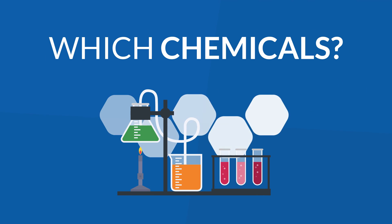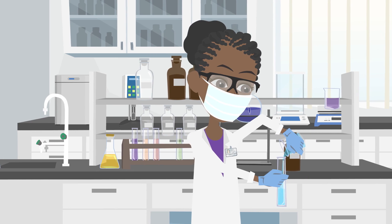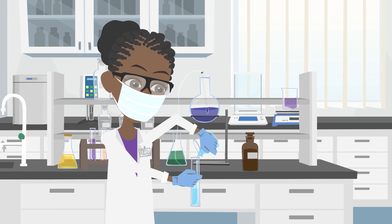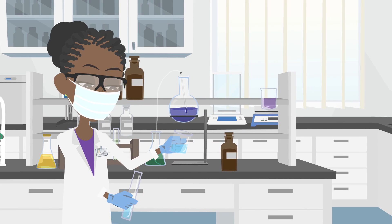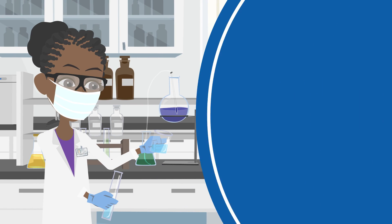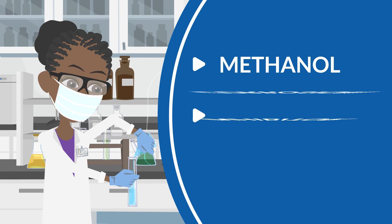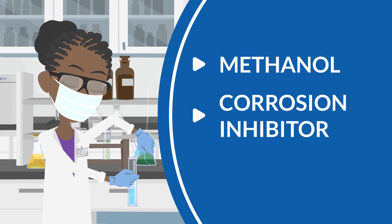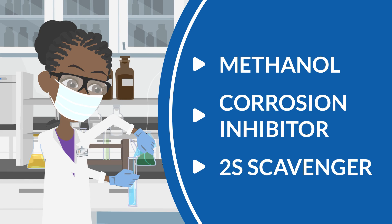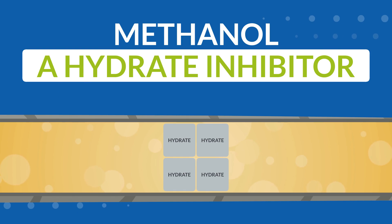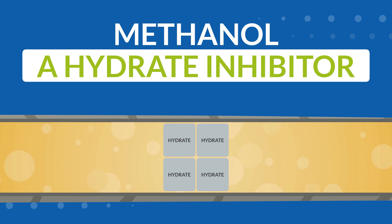Which chemicals are used in the oil and gas injection process? There are different chemicals which can be used in the oil and gas injection process. For example, methanol, corrosion inhibitor, or H2S scavenger. Methanol is used as a hydrate inhibitor since hydrate solidifies and can cause flow restrictions or plugging in wells and flow lines.